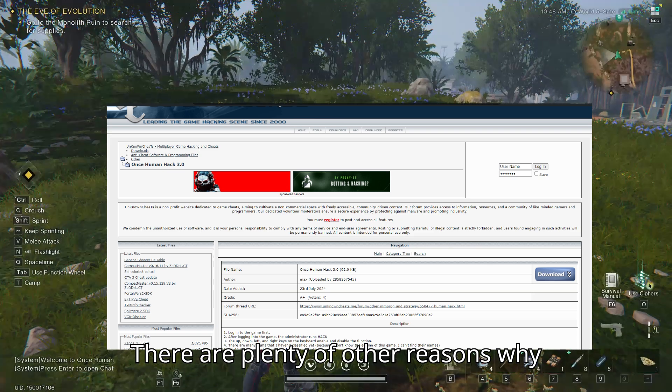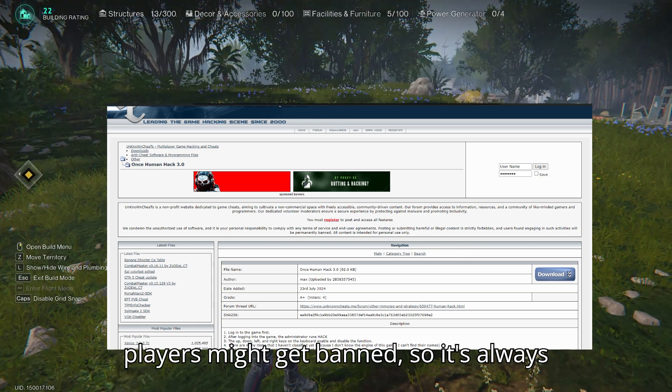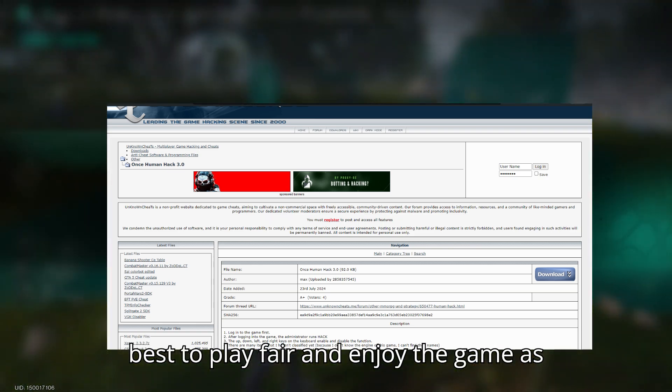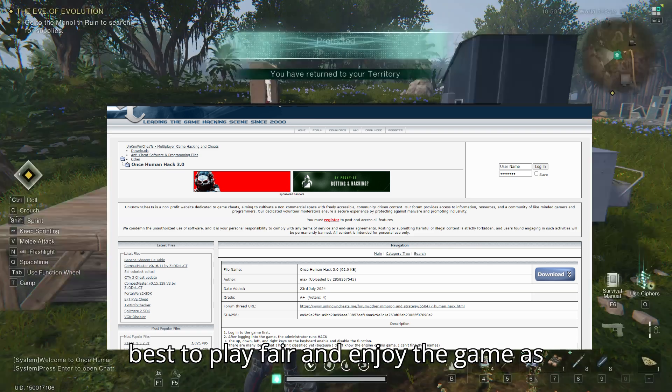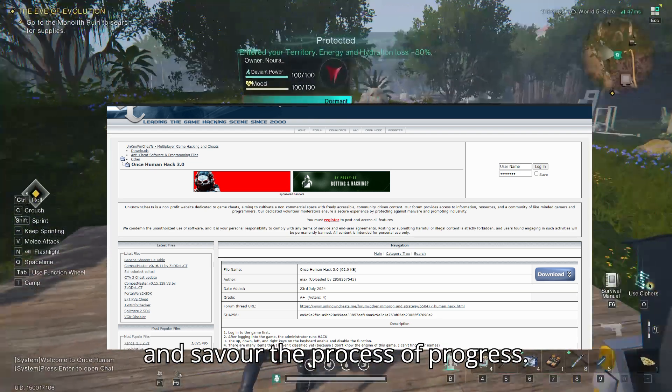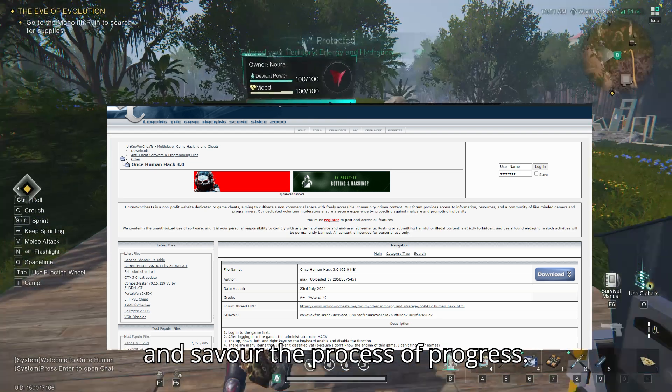There are plenty of other reasons why players might get banned, so it's always best to play fair and enjoy the game as it's meant to be played. Avoid shortcuts and savor the process of progress.